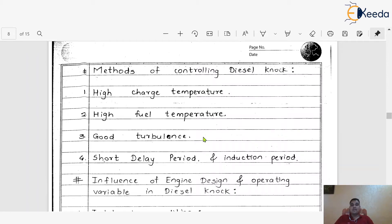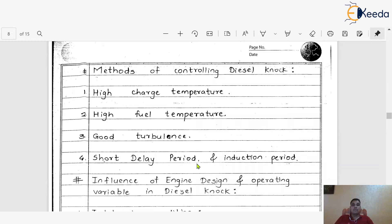Turbulence is the flow of air as well as the flow of the diesel spray inside the engine cylinder with proper velocity and some proper turbulence. That is again necessary to control the diesel knock. The next method is to shorten the delay period and the induction period. We have to always keep the delay period as well as the induction period of the particular fuel injected inside the engine cylinder as short as possible. These are the different methods with which we can control the diesel knock.